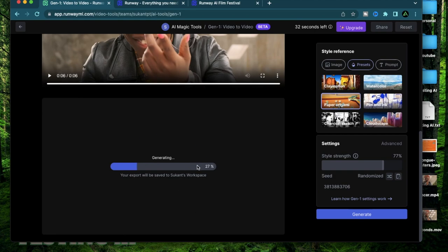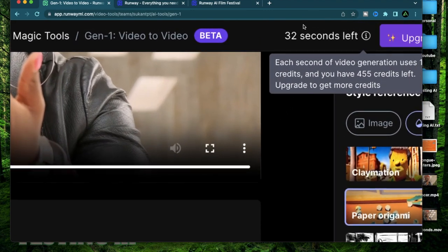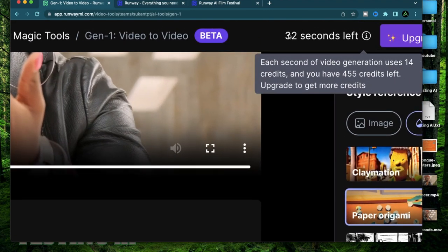Now the time of this generation can vary based on the load that Runway has at the moment. Since Runway ML just released the Gen-1 there is potentially a lot of people trying out this video to video functionality so expect some delays or crashes. As this is generating you might see that my counter on the top reduced by five seconds.